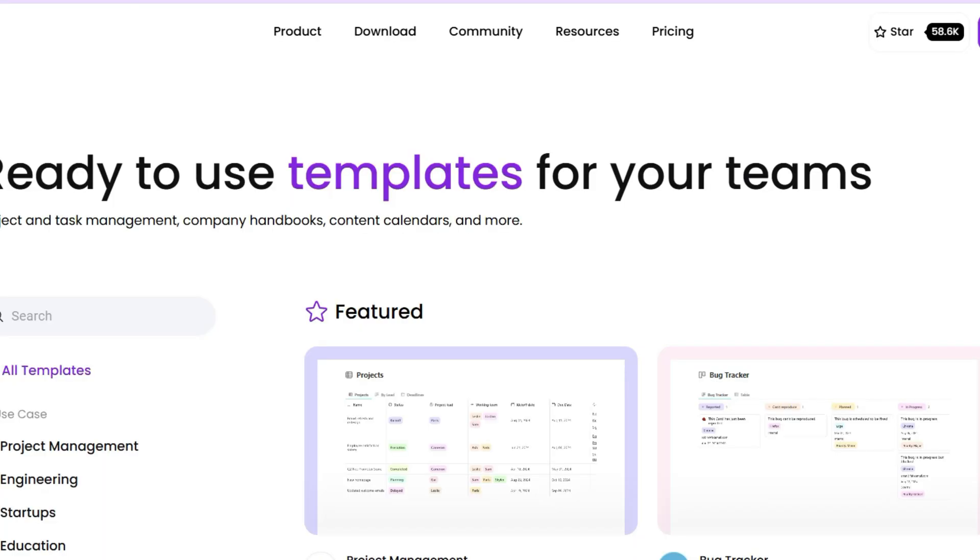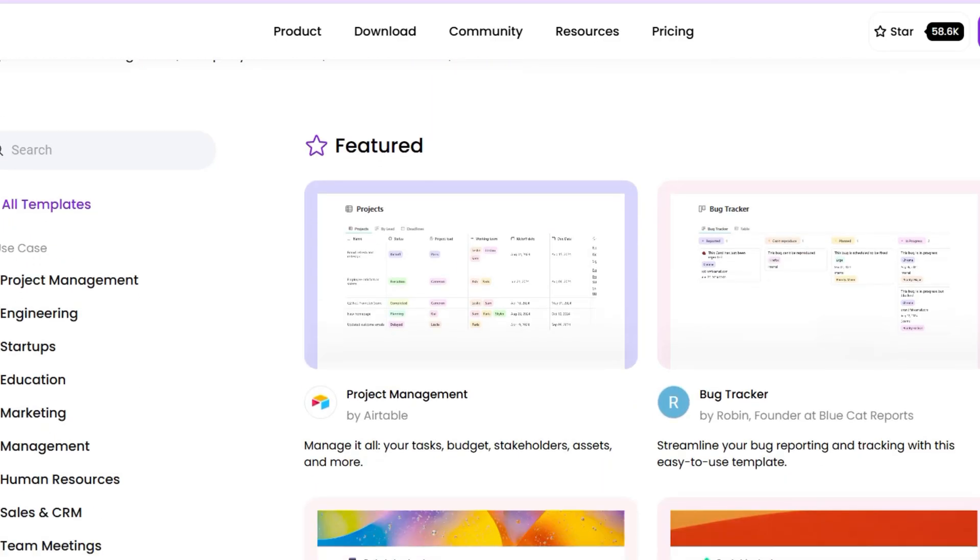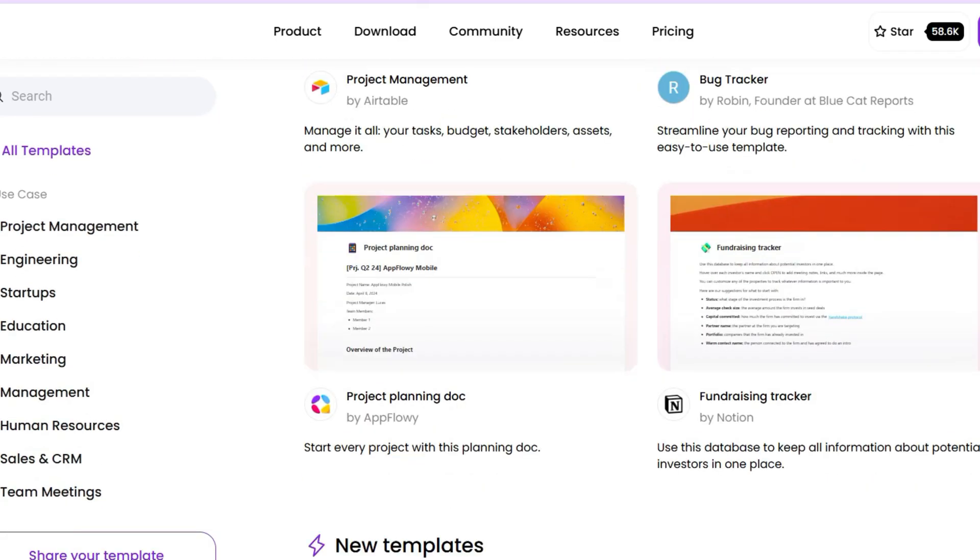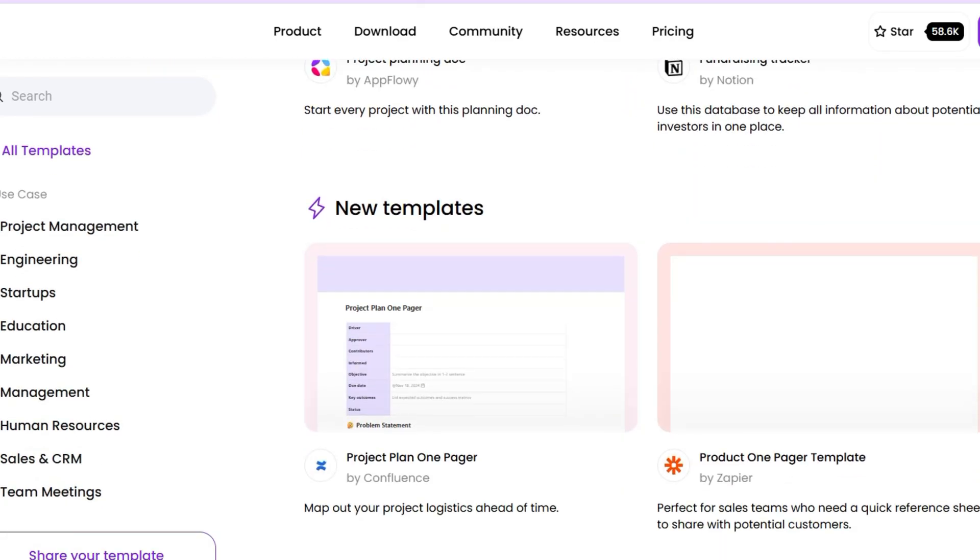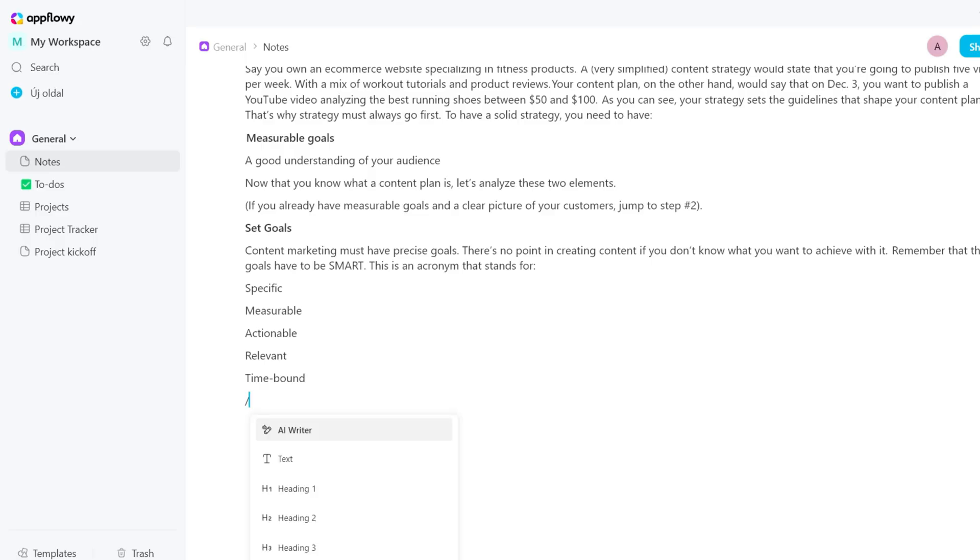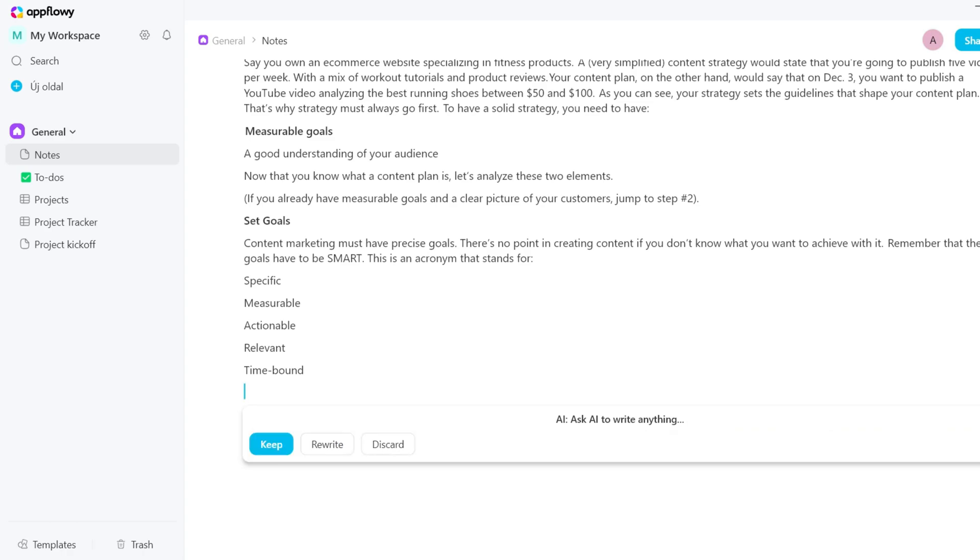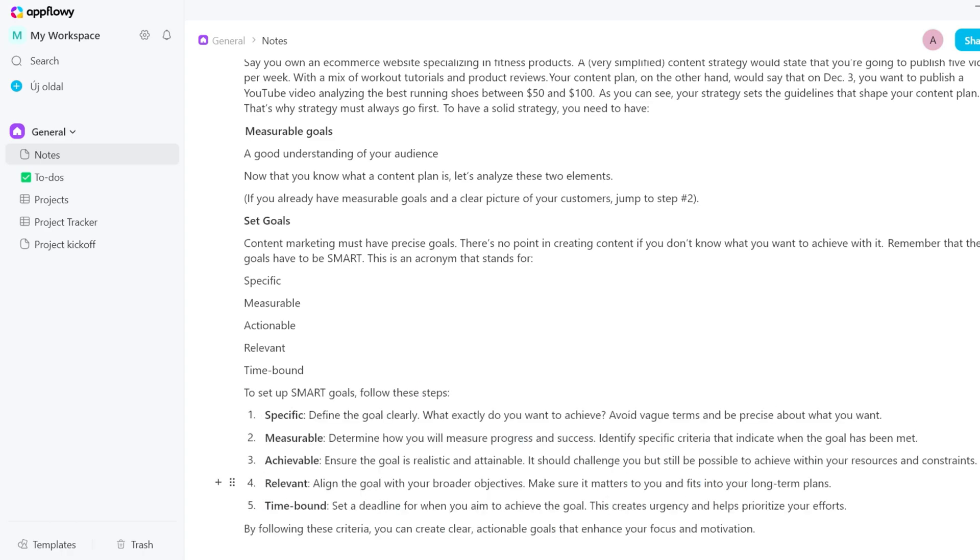The good news is, you don't need to generate these pages for yourself if you don't want to. You can simply choose a template that fits you and change the properties. AppFlowy has an AI Writer feature as well. If you press slash, you can use AI to come up with new ideas, summarize text, or answer questions.